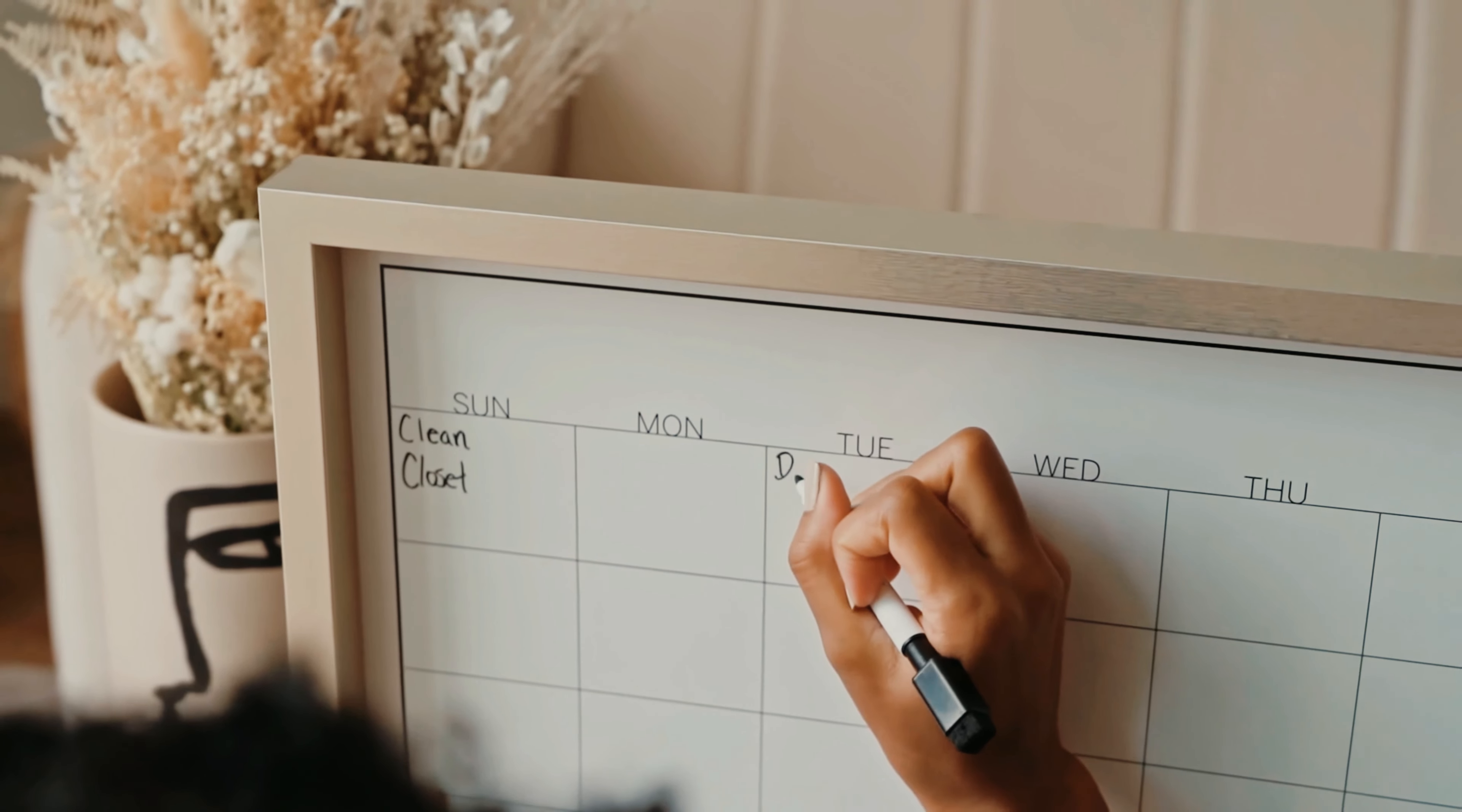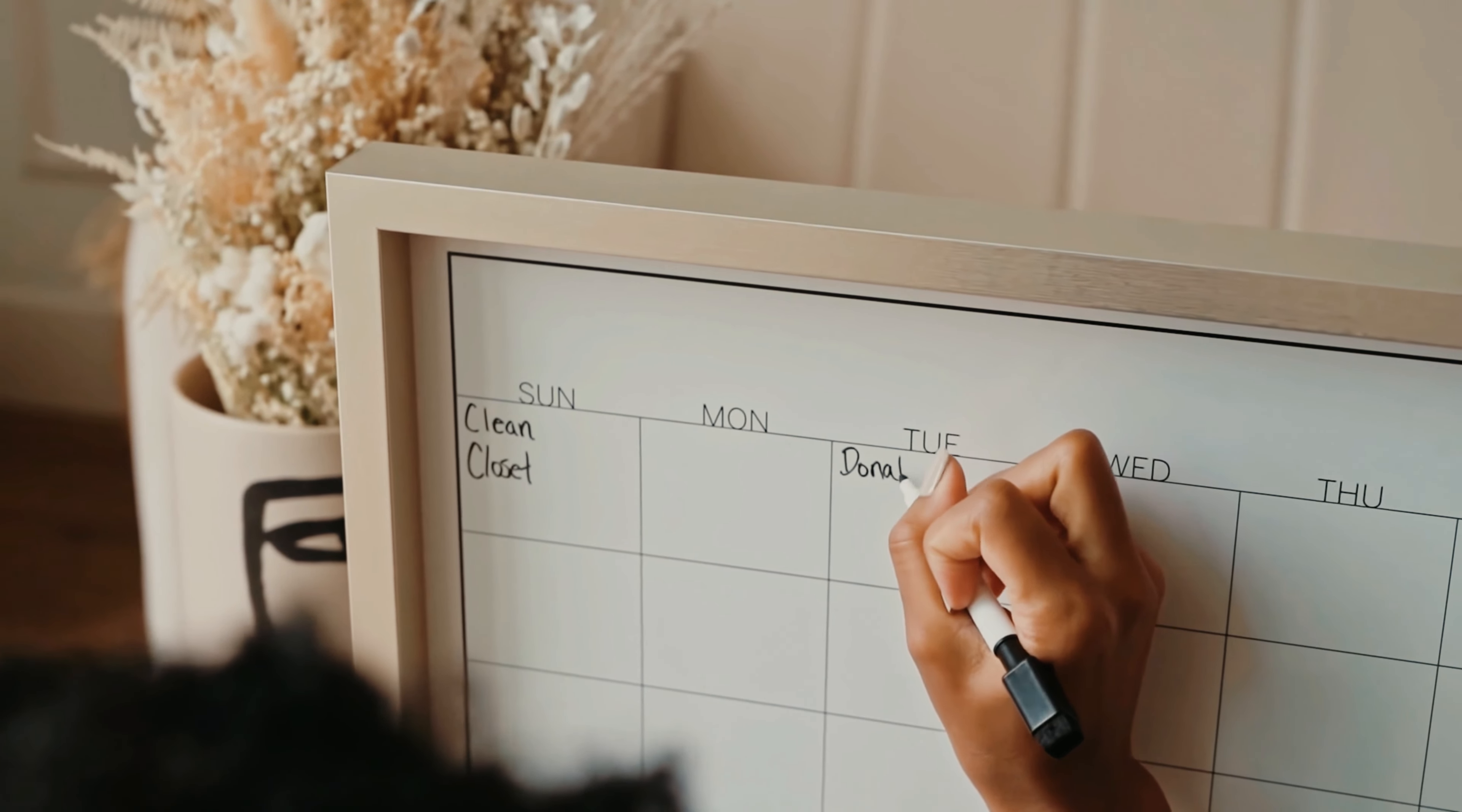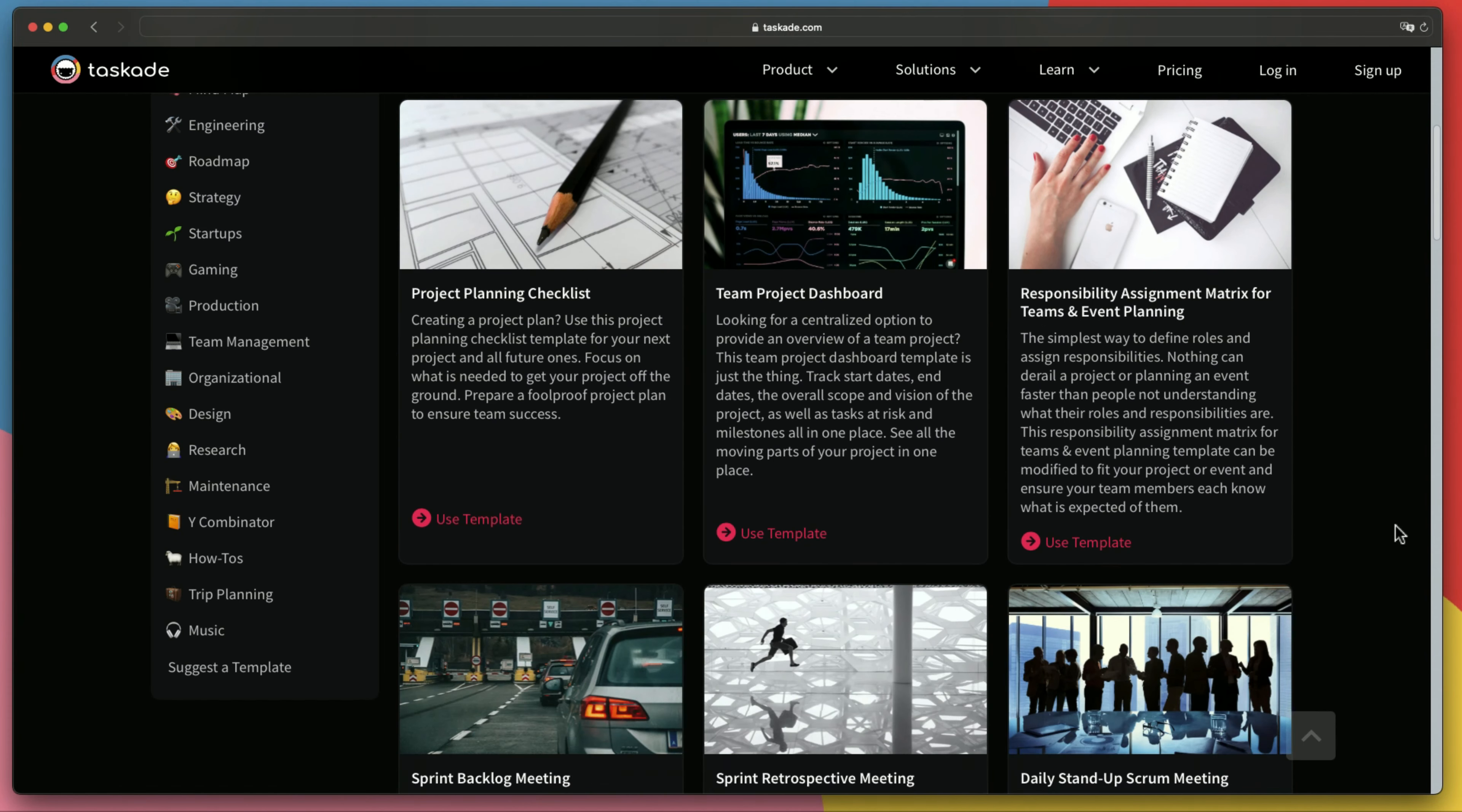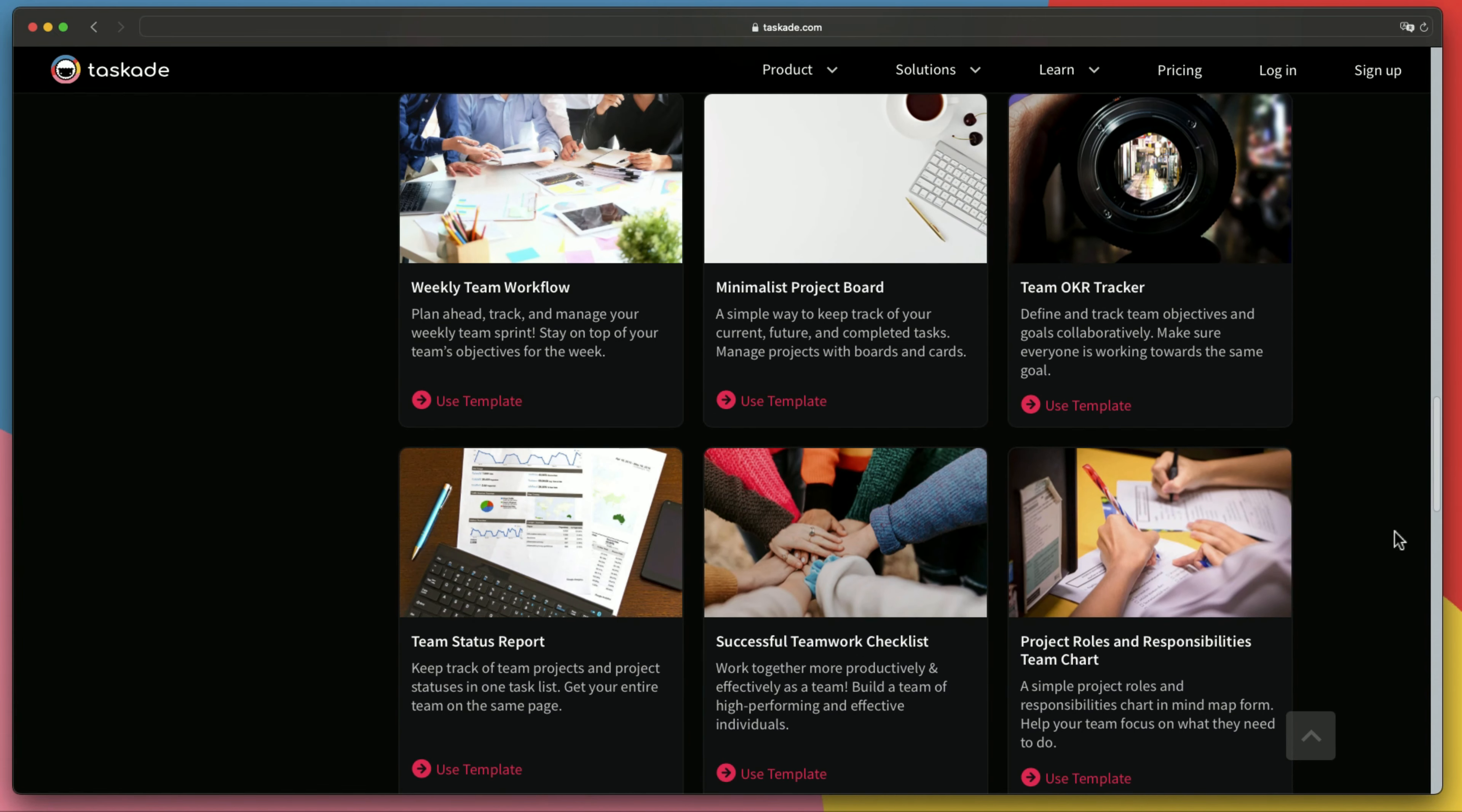To manage your time effectively, you must create clear priorities, set out each task and track your progress. There are several tools out there that can help you accomplish this, including Taskade, of course. We have actually built different project management templates and all for free. You can check them on the link in the description.